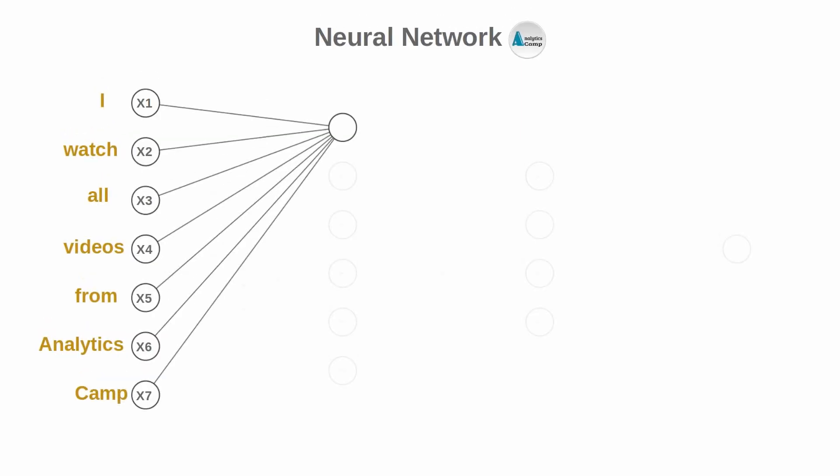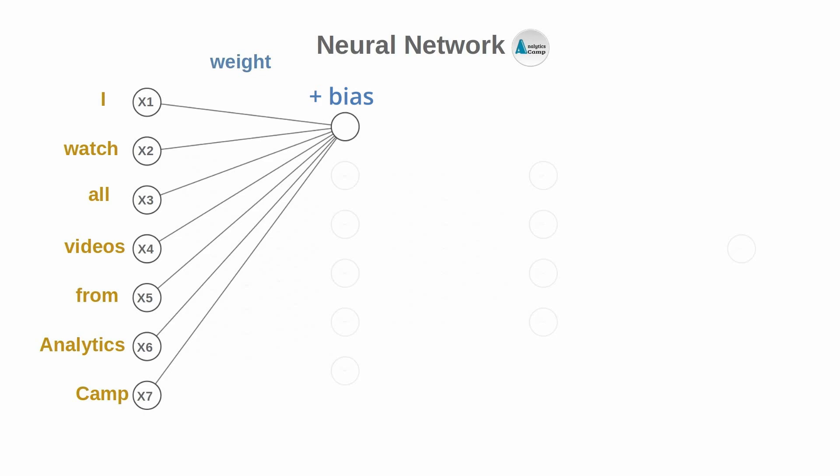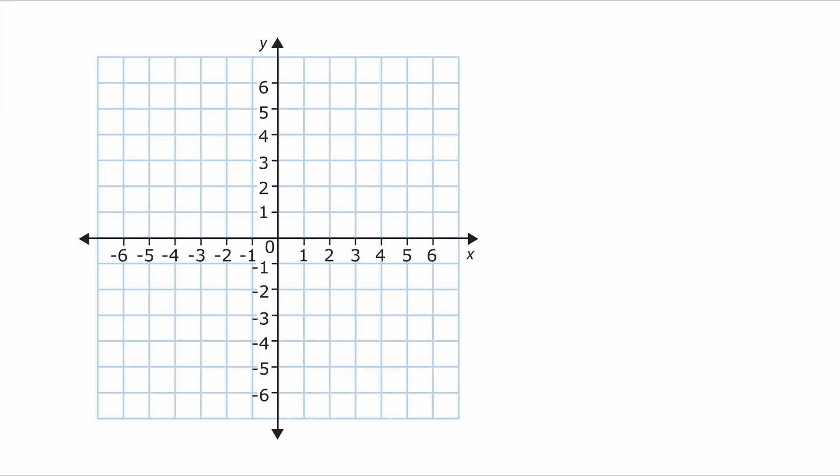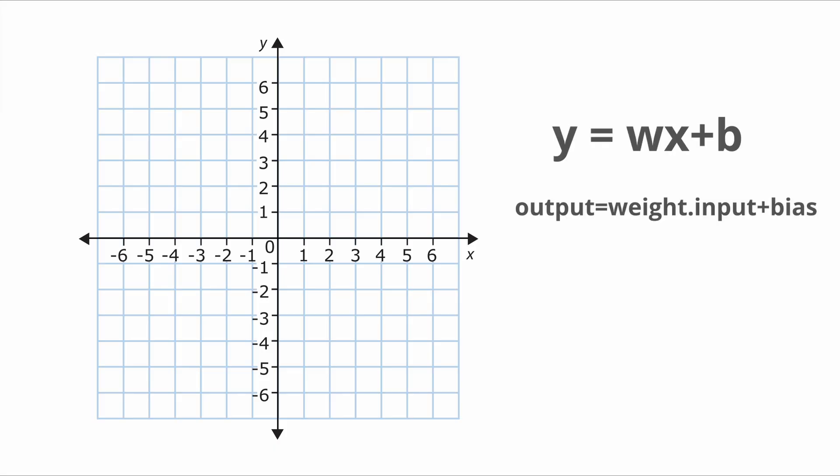Back to today's video. So let's see how this weighted sum of inputs plus a bias actually works. We can use a simple coordinate system to show how weights and biases look in a simple linear equation such as this. Initially we assign random arbitrary values as weight and bias parameters. These will be eventually tweaked along the network as we will see soon.